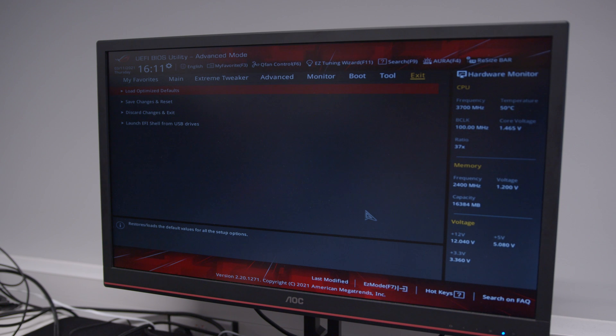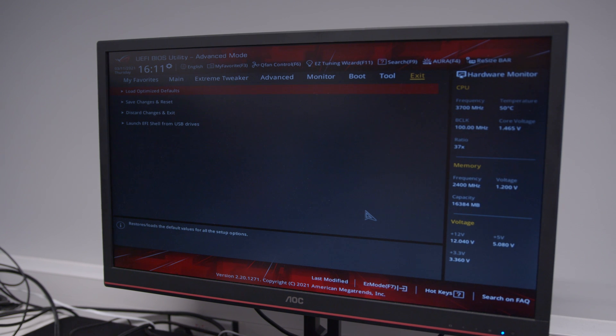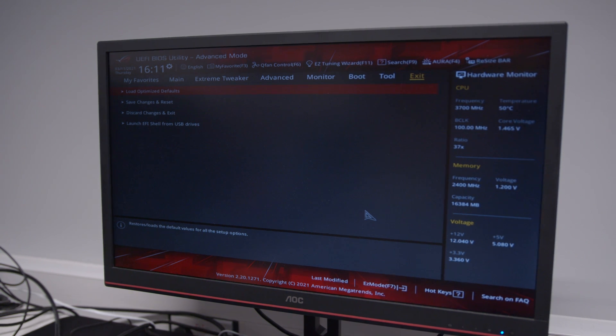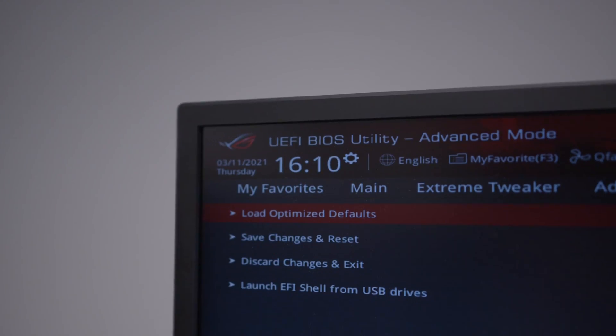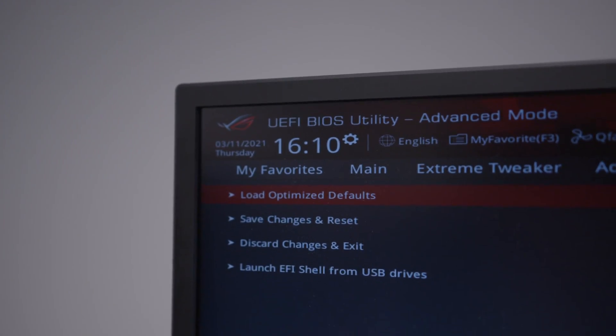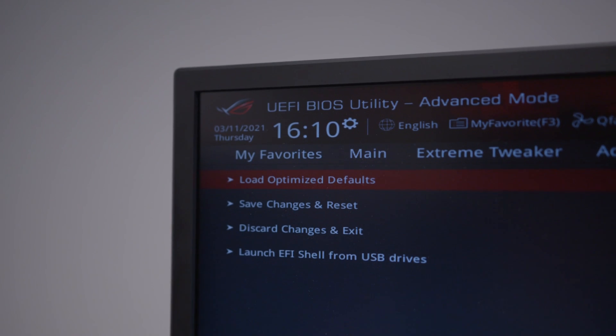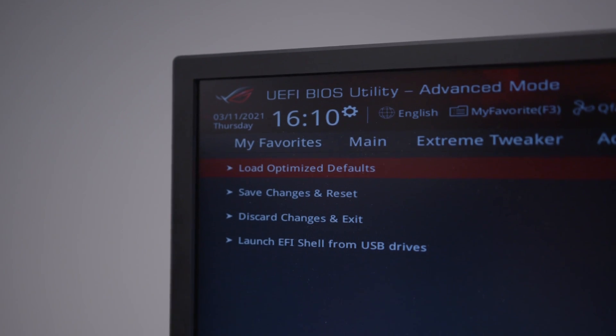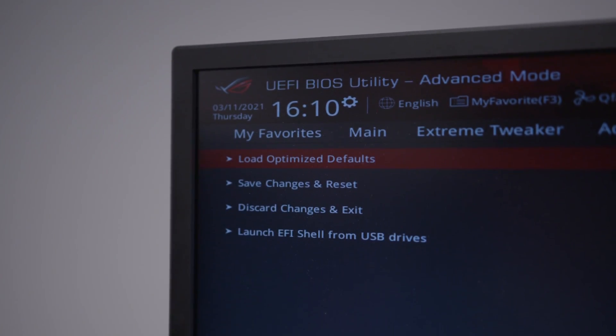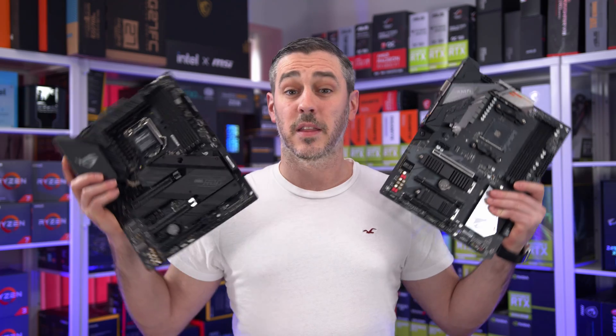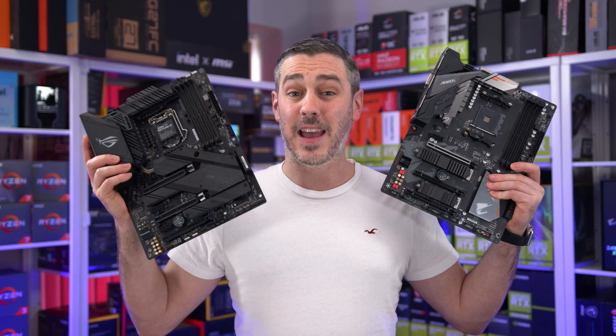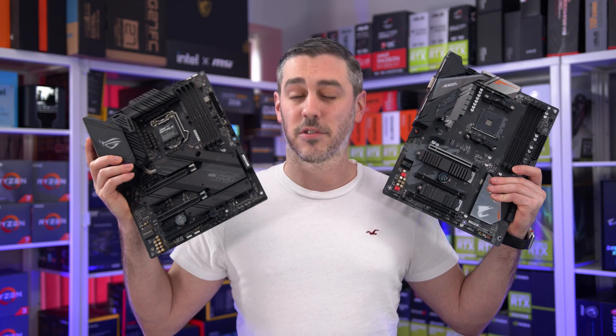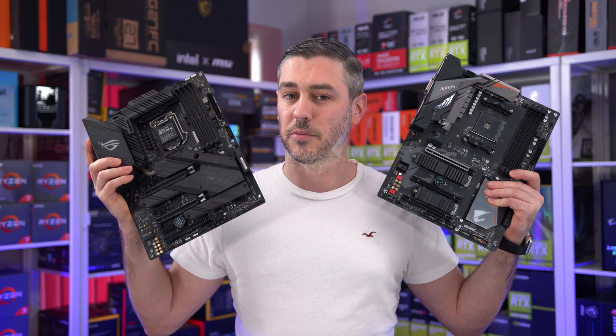If you're able to get into your BIOS, you can always reset to factory defaults from there. This is generally found in the exit sub-menu, but can differ between board manufacturers. This applies to both AMD and Intel, so hopefully it helps you.